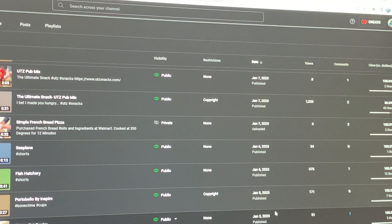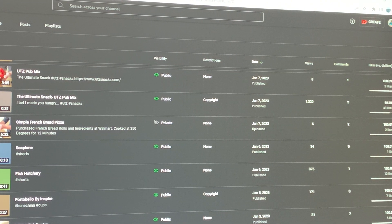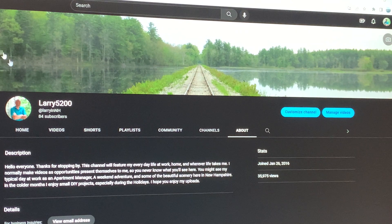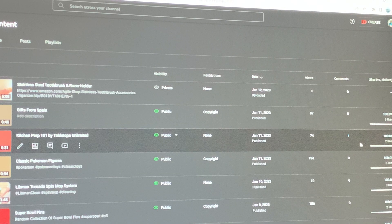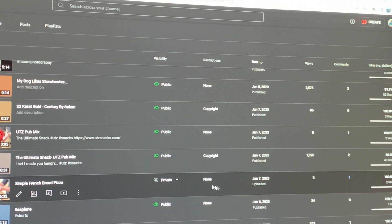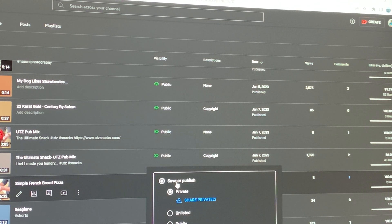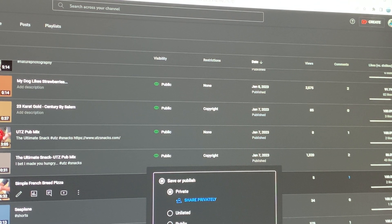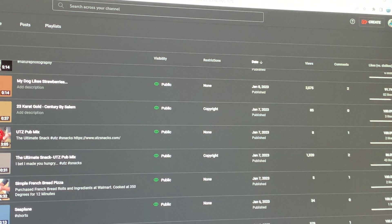Save it. Now, you don't necessarily have to leave the screen, but I will do that. So I'll go back here again and go to that video. Now it's private, so I want to change it back to public. Change it back to public.